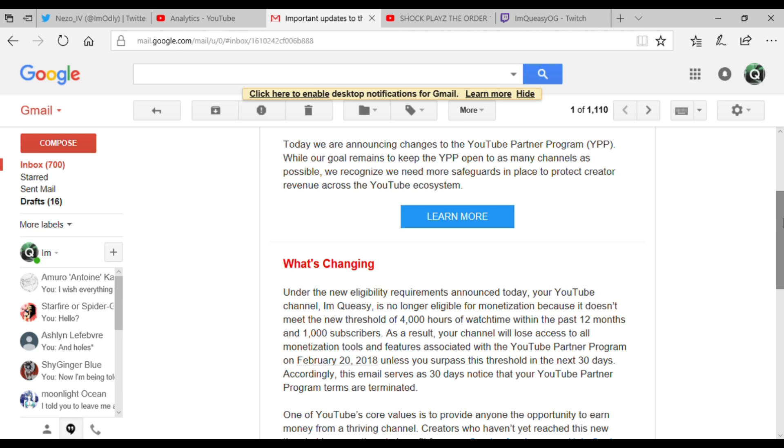Currently this email serves as a 30 days notice that your YouTube Partner Program terms are terminated.